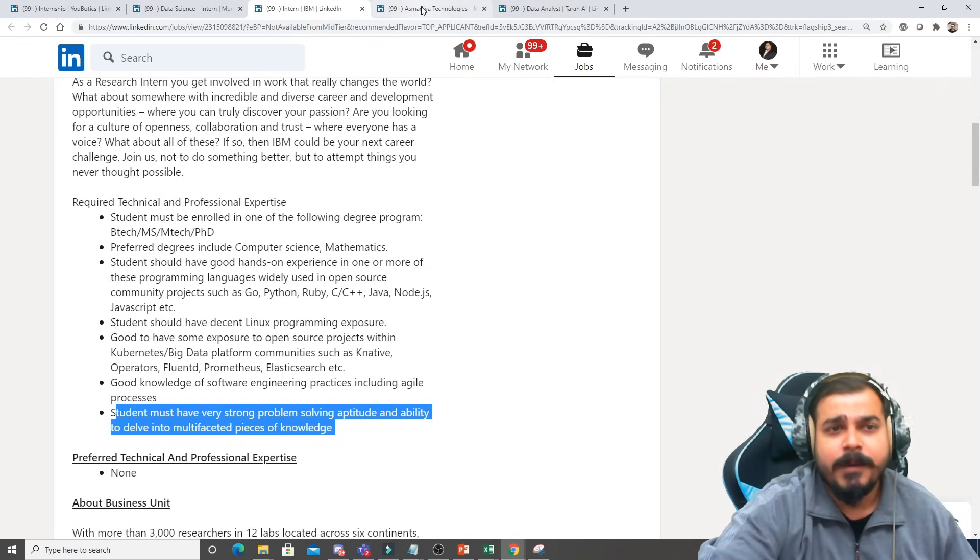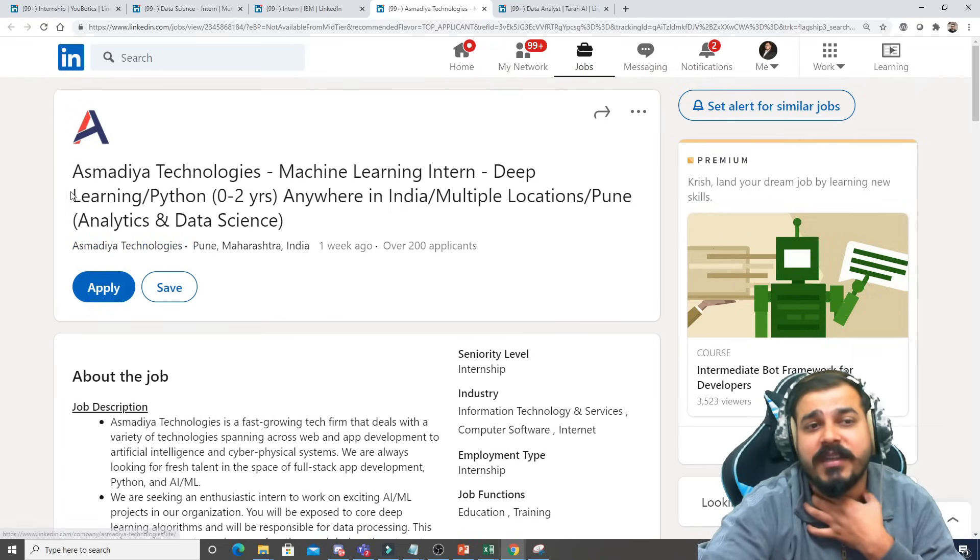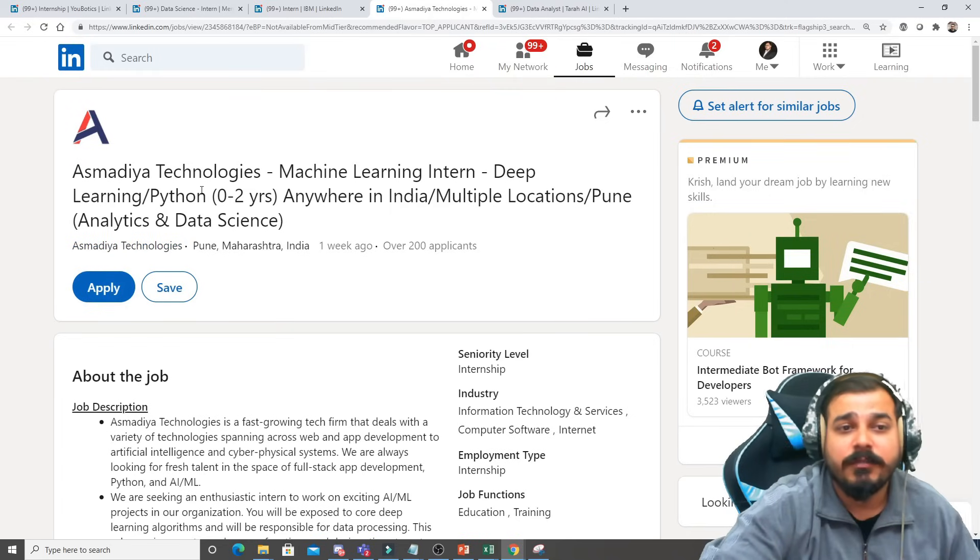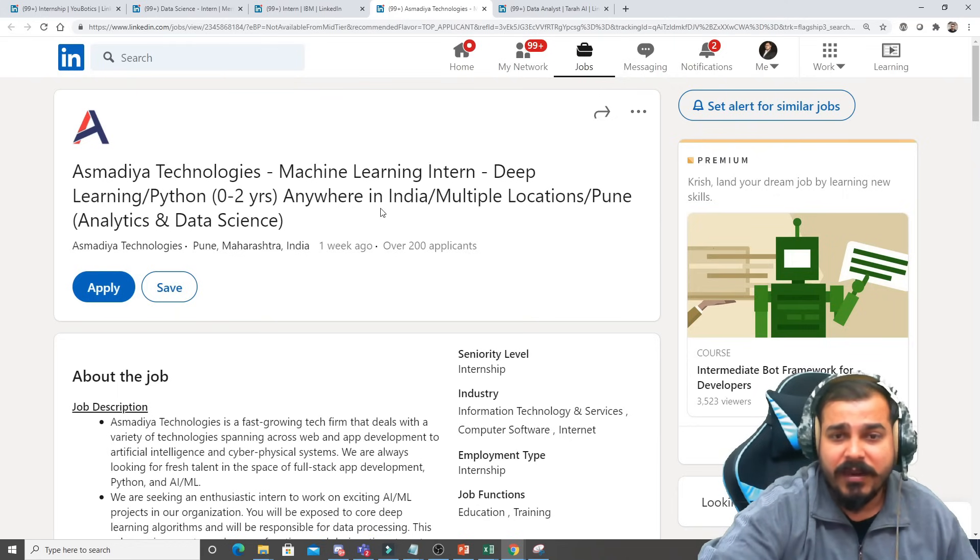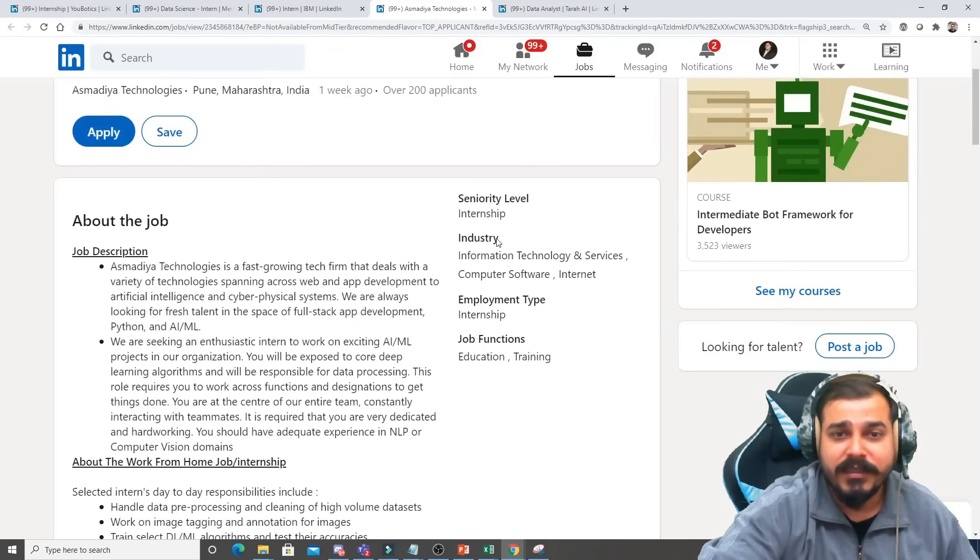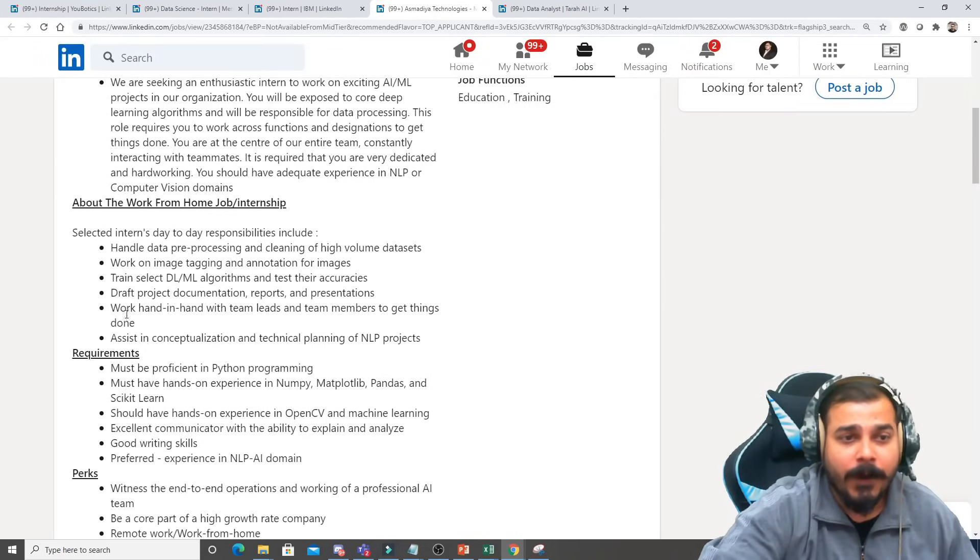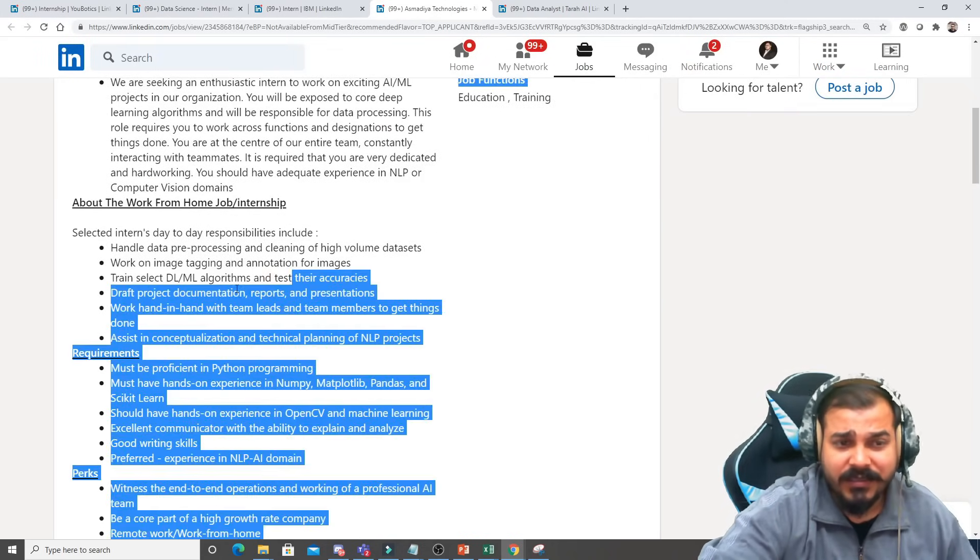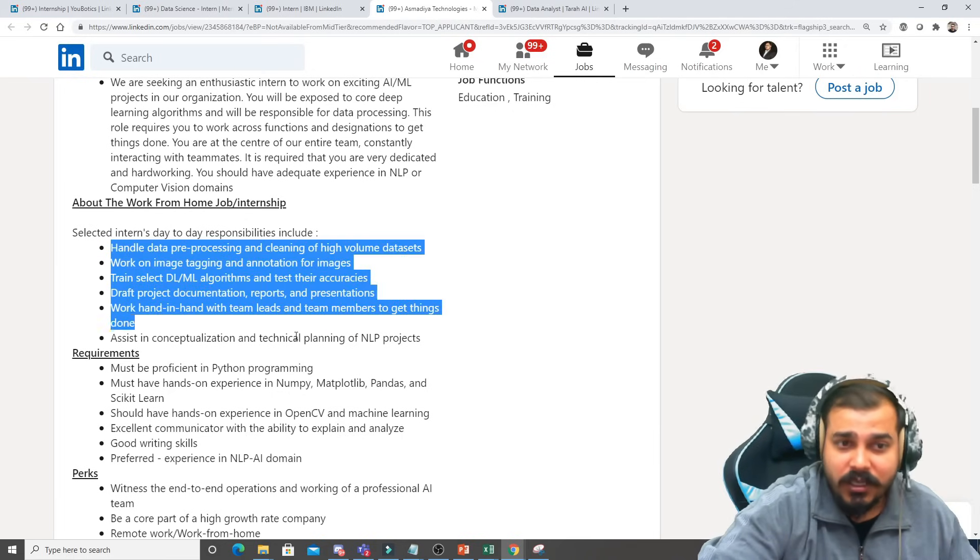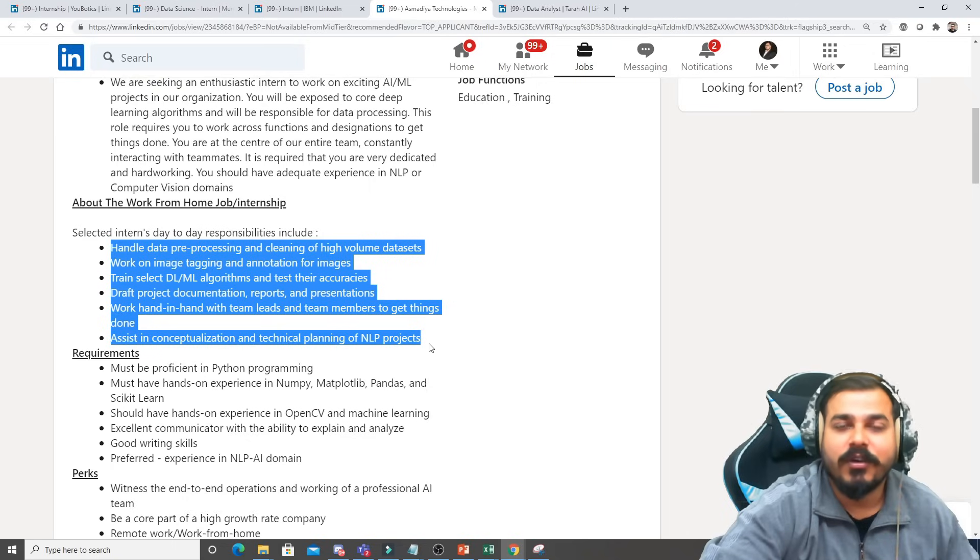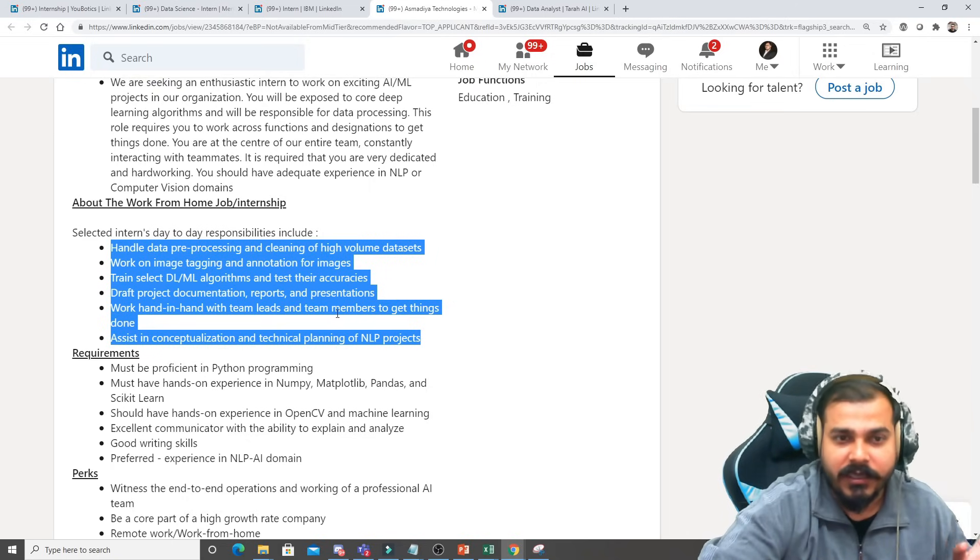Now with respect to this, the next internship is from Smart Year Technologies which is basically for machine learning intern, deep learning, Python. This is specifically for multiple locations. Here you can see the seniority level, it is basically for internship. Make sure that whatever job requirements you see or the task, most of the tasks are basically focused with respect to ML, statistics and DL.